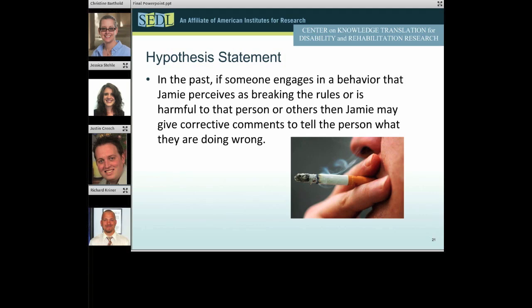We began collecting data at his day program. The anecdotal baseline data reports were three or four times per week, but according to the day program supervisor, this was an under-report and it actually happened more often. We later looked at corrective comments a little bit differently within his plan, focusing more on pro-social skills that helped him build relationships with others that may help him on the job.